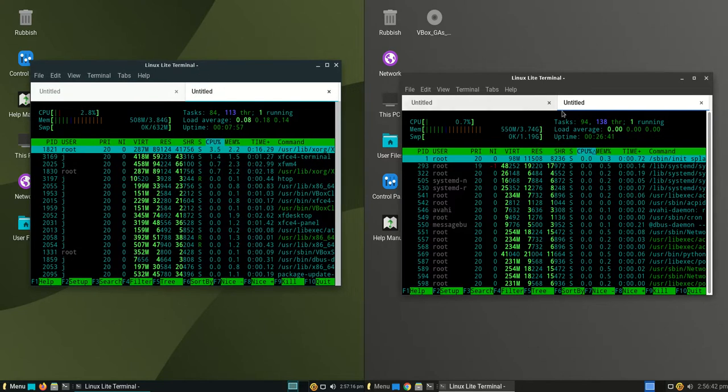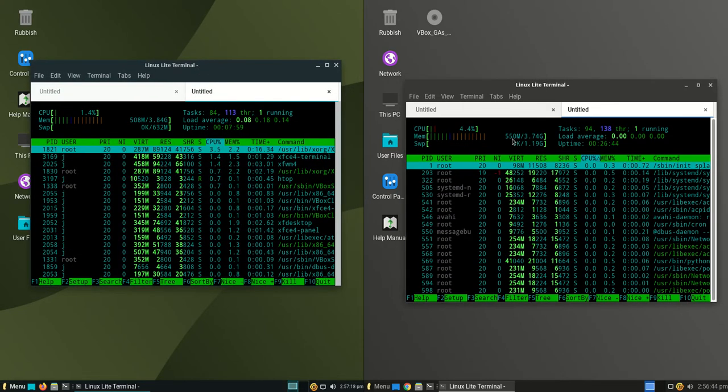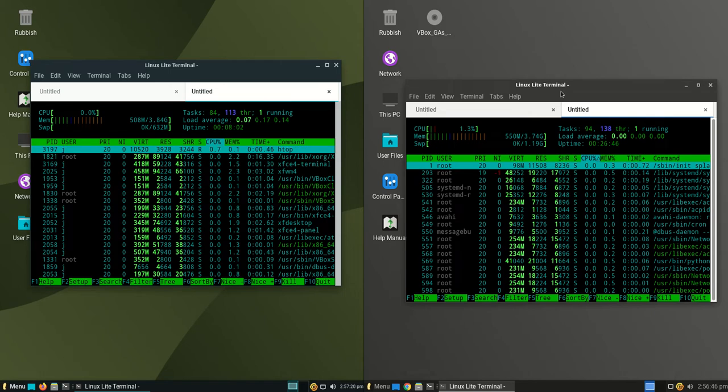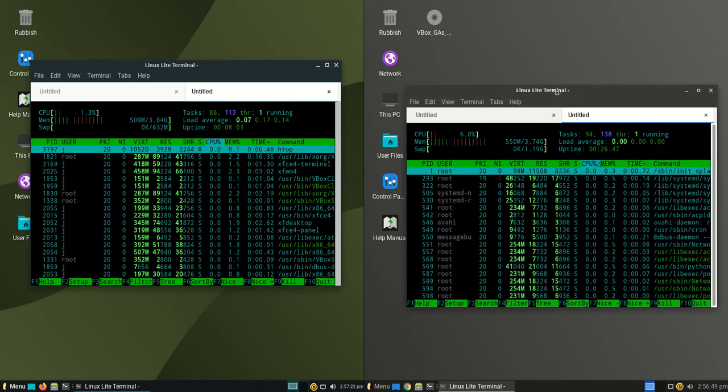And on the right-hand side, we've got a bit more, so 550 megabytes of RAM on boot up. A good 40 megabytes more of RAM usage on boot up.